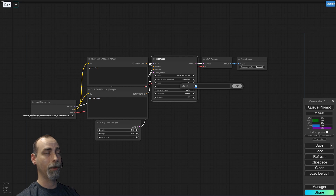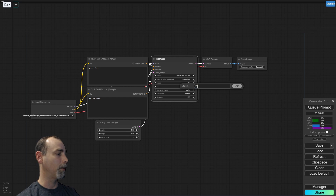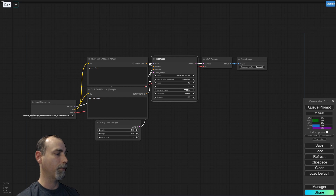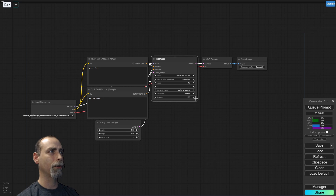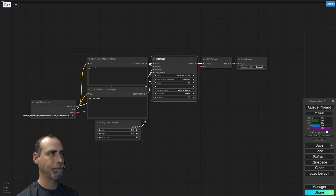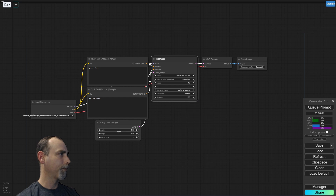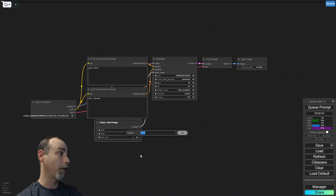Since it's LCM, it modifies CFG down quite a bit — 2.5 is about the max you'd want to go. I like using Euler Ancestral. This model seems to like it. Let's go ahead and make a portrait.